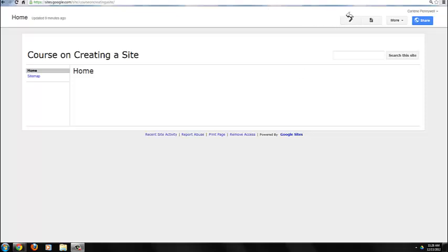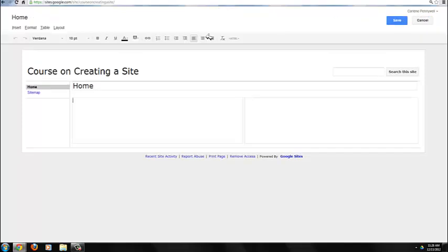To begin editing, click on the Edit Page button at the top. This will open up your tools and menus for page editing.